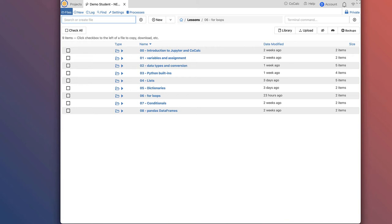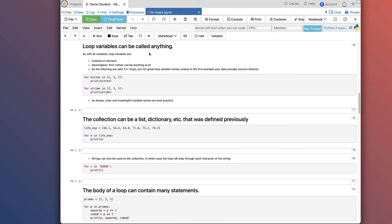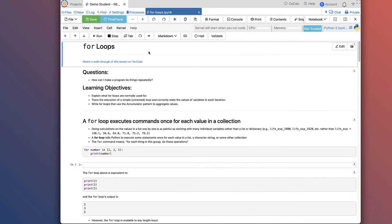Hello and welcome back to Neural Data Science. Today we're going to be learning about for loops in Python. I'm on CoCalc, opening up my for loops notebook. The question here is: how can I make a program do things repeatedly? Our learning objectives are to explain what for loops are normally used for, trace the execution of a simple unnested loop, correctly state the values of variables in each iteration, and write for loops that use the accumulator pattern to aggregate values.